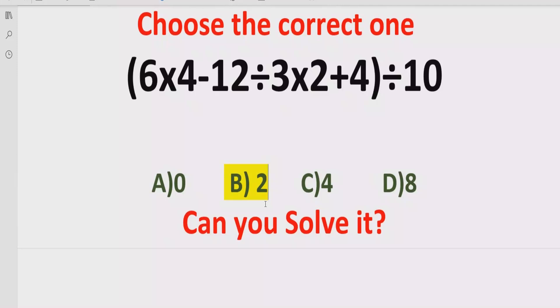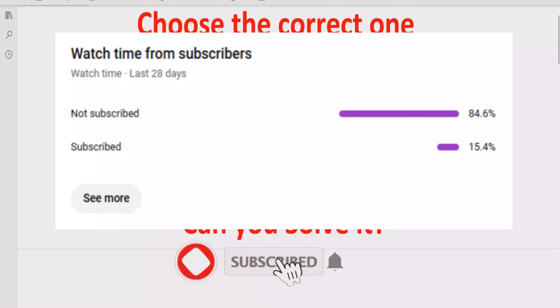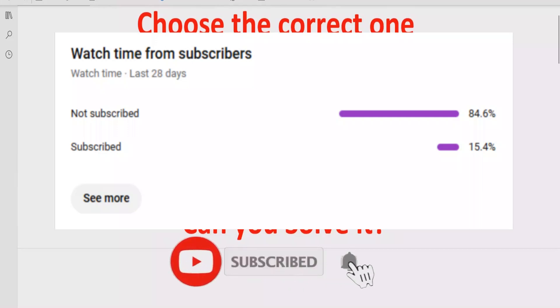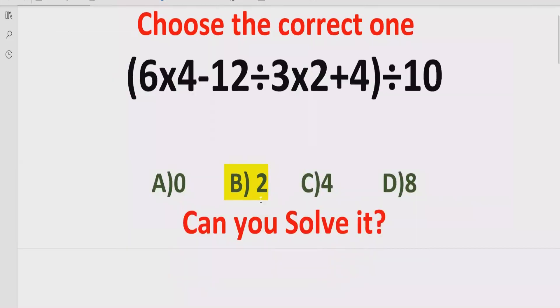That's it for today. Thank you for watching. Please like and subscribe to my channel and share with others so they can learn these types of quizzes. We will meet in the next class. Bye bye.